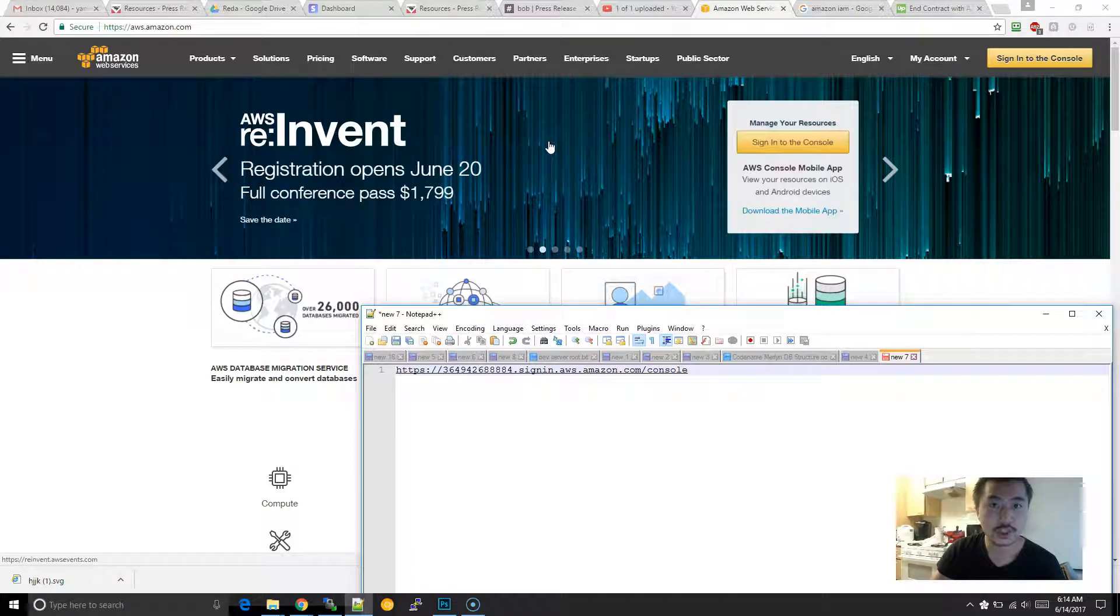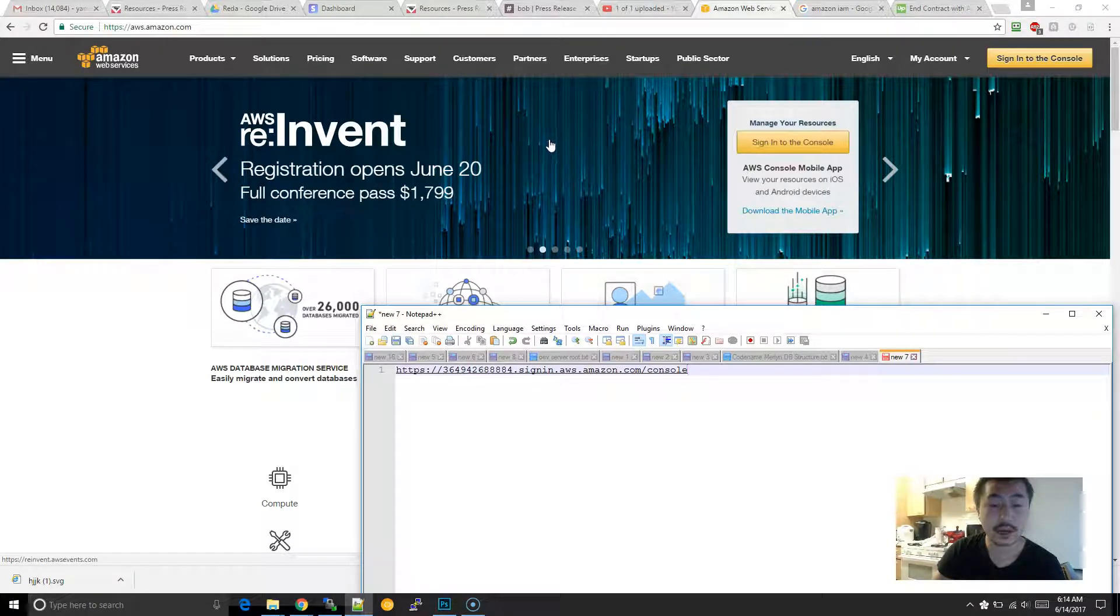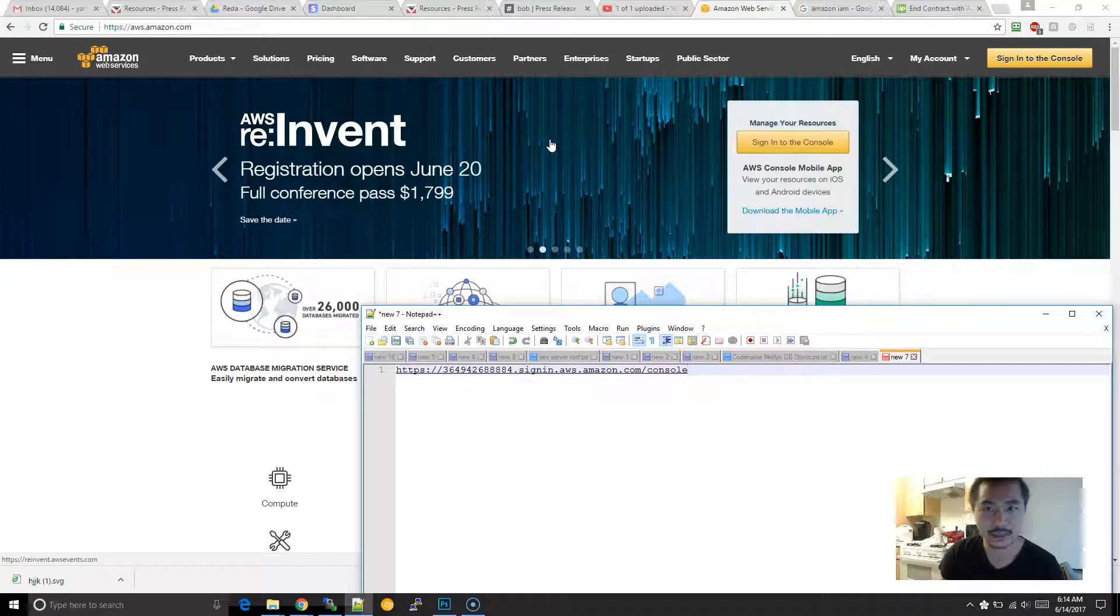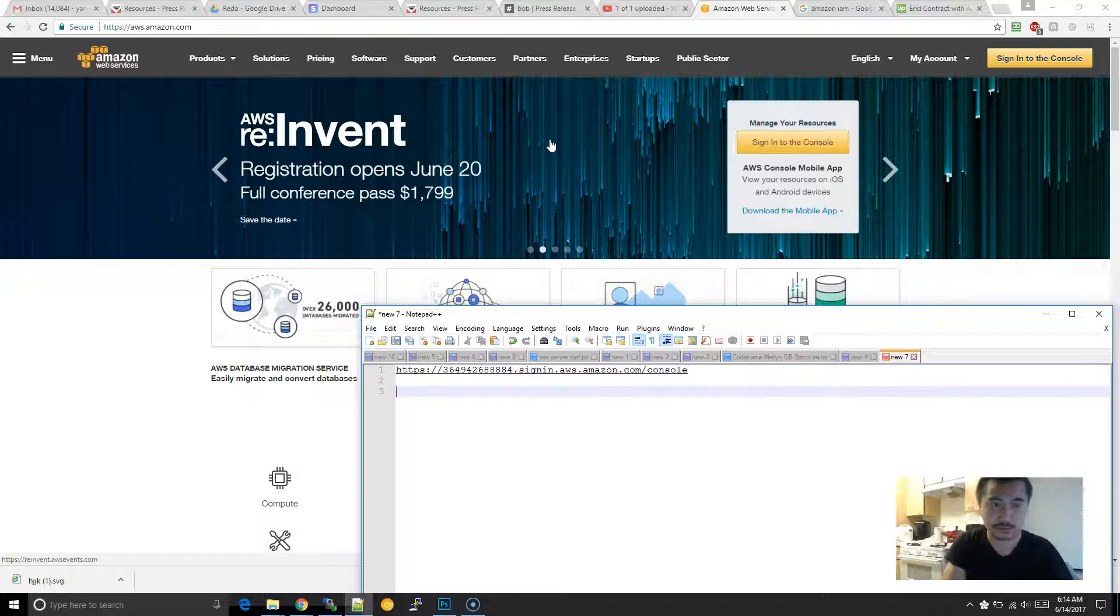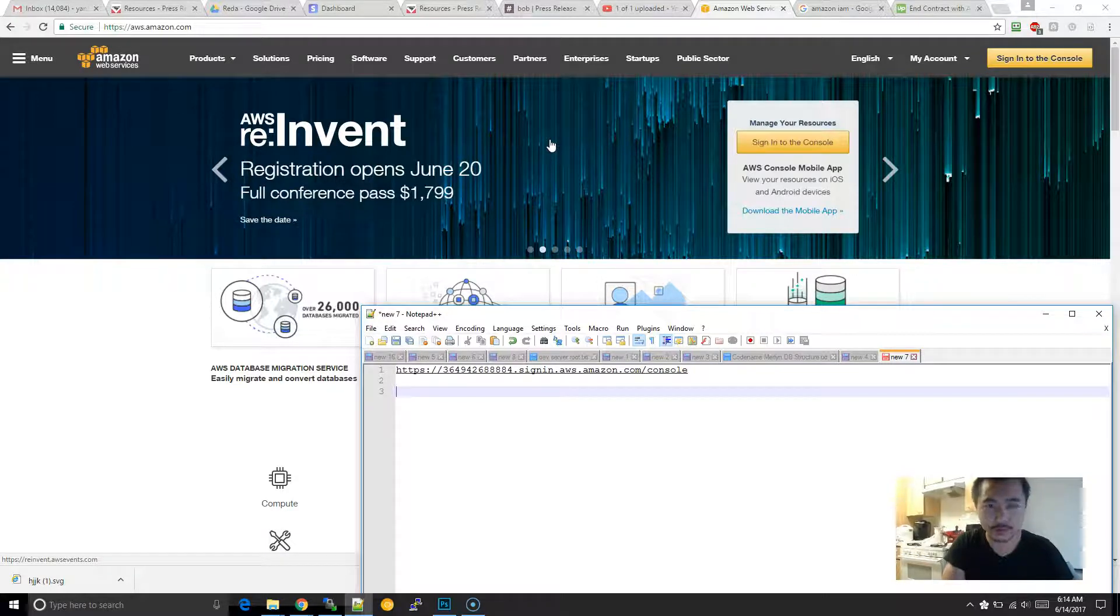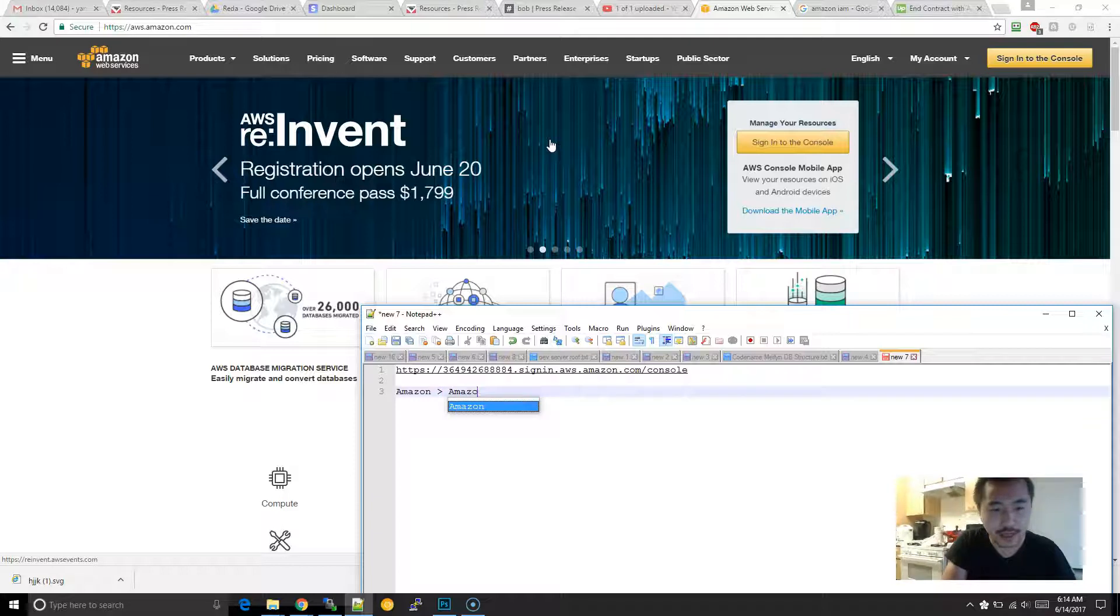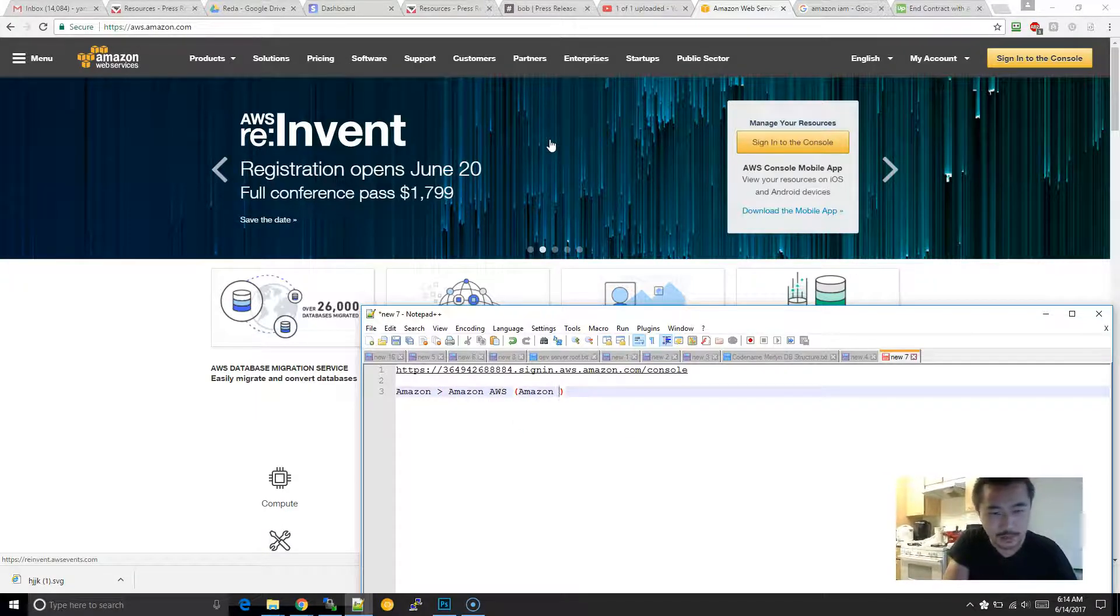Okay, so I'm going to show you how to log into Amazon AWS, Amazon Polly. Just a quick breakdown of how they organize this. You have Amazon, then you have Amazon AWS, which stands for Amazon Web Services.